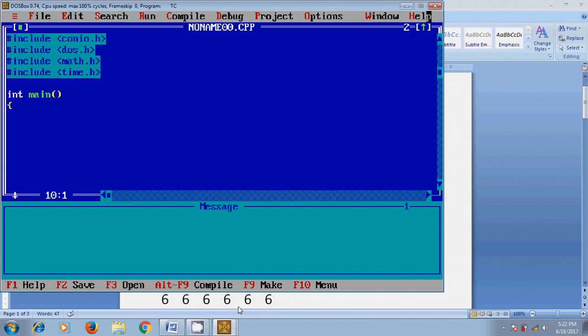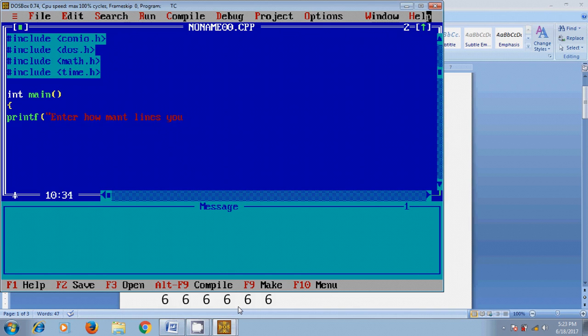Open Turbo C++. First I want to show you a message to the user to define the number of lines that you want to display by printf: "Enter how many lines you want".